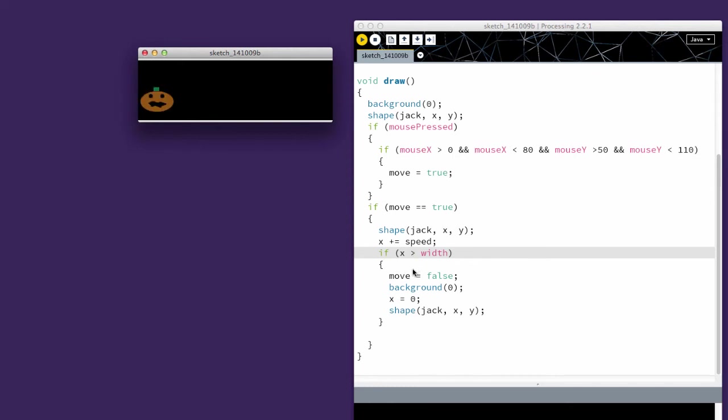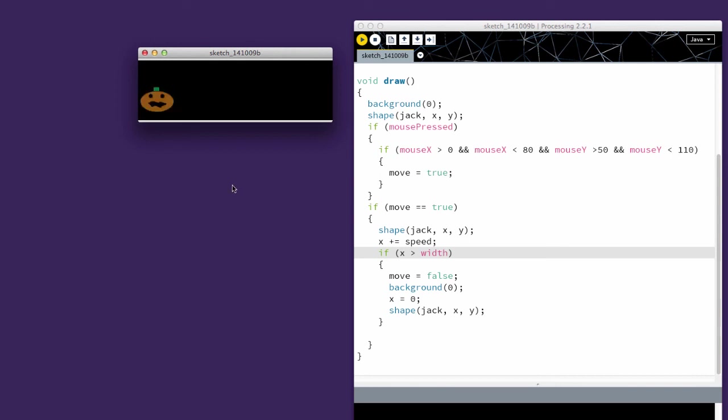And if it is greater than width, I set move equal to false. So he'll stay put again, set the background back to zero, set x back to zero, and redraw the shape in this spot so I can click it again. You'll be using this technique in your haunted house exercise.